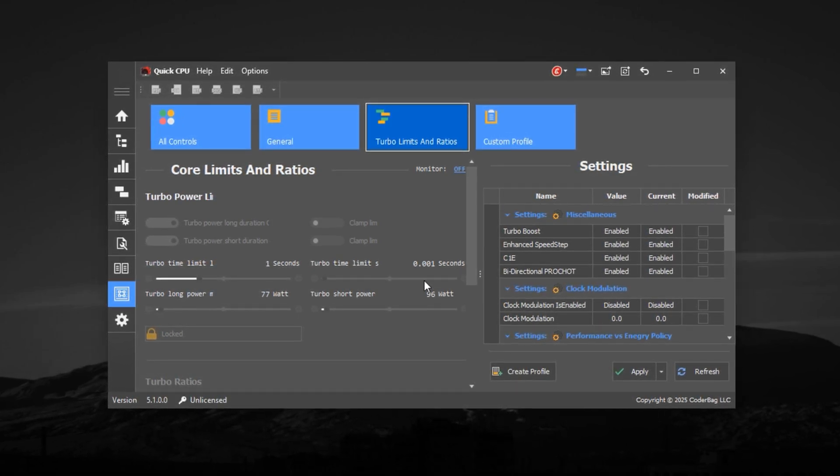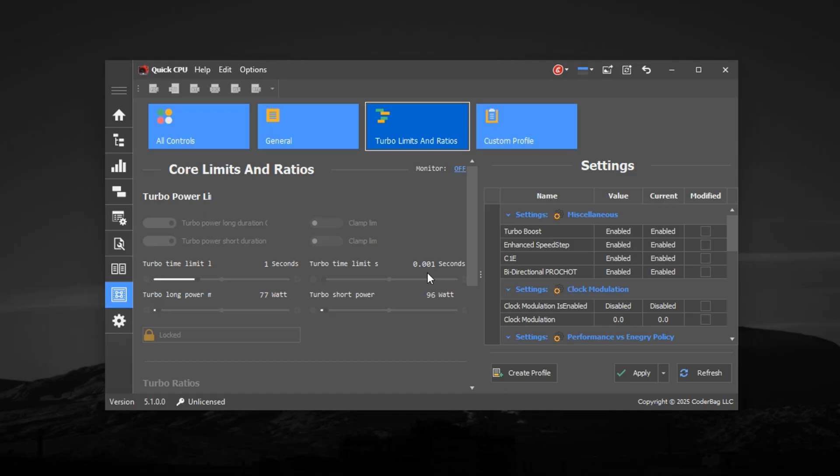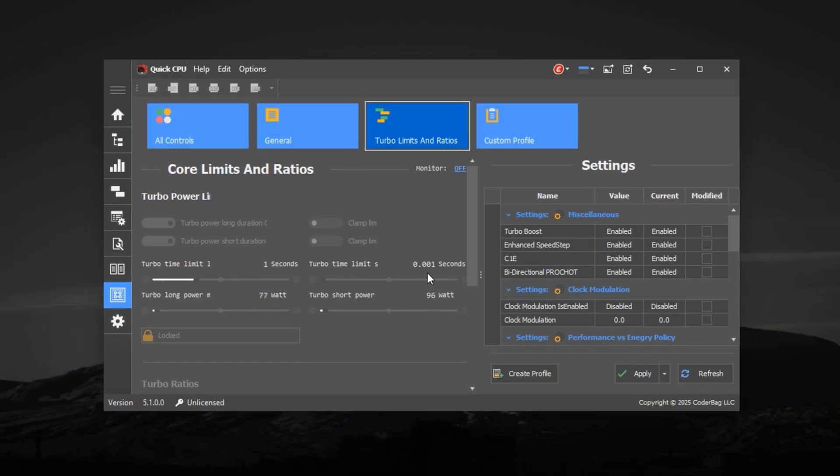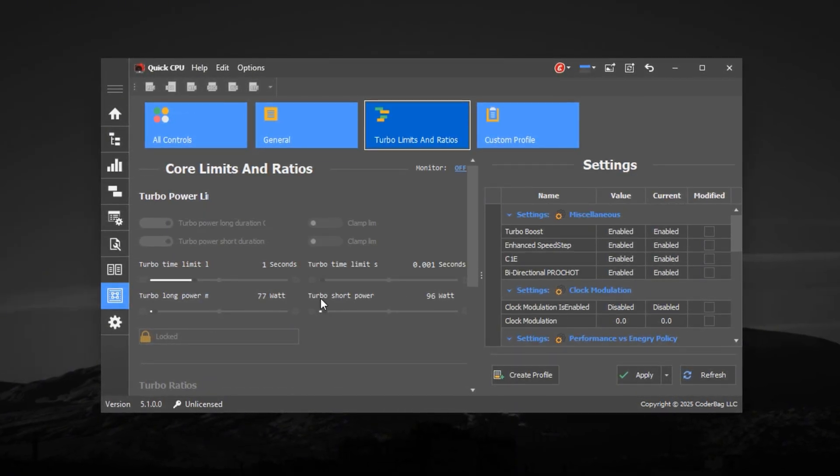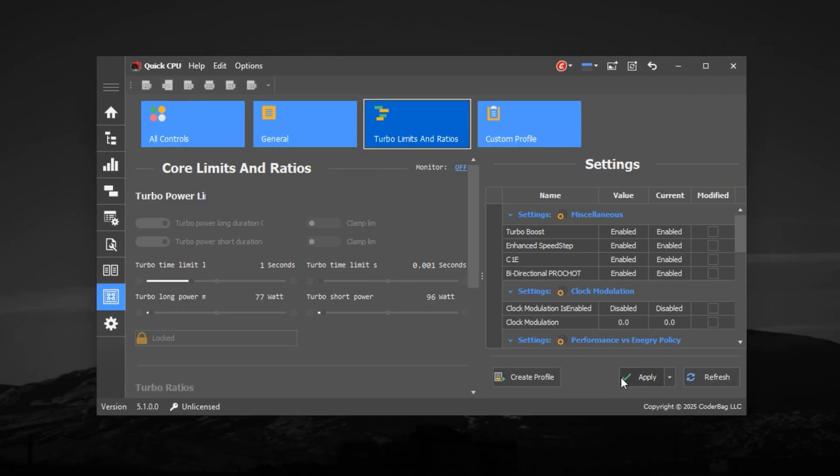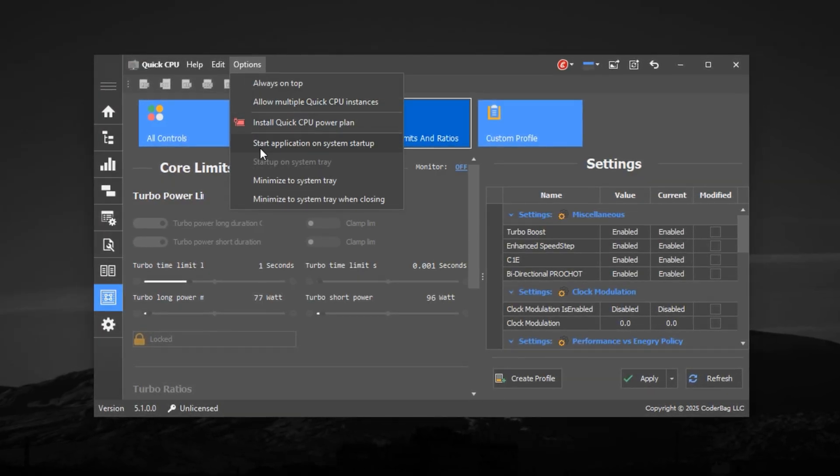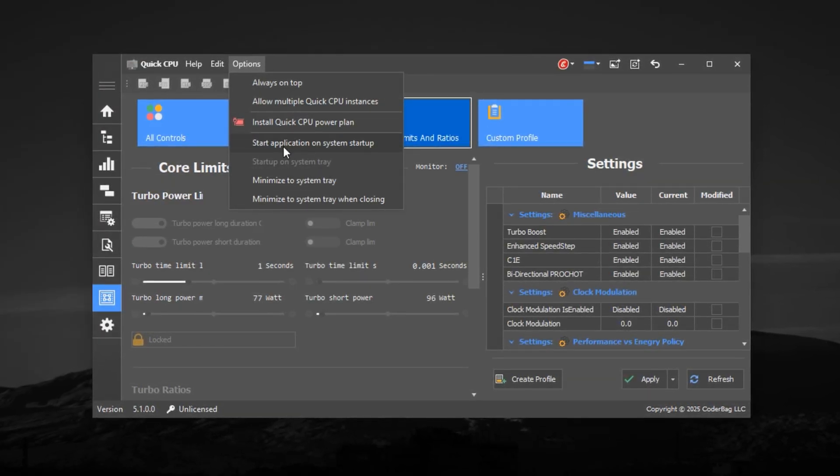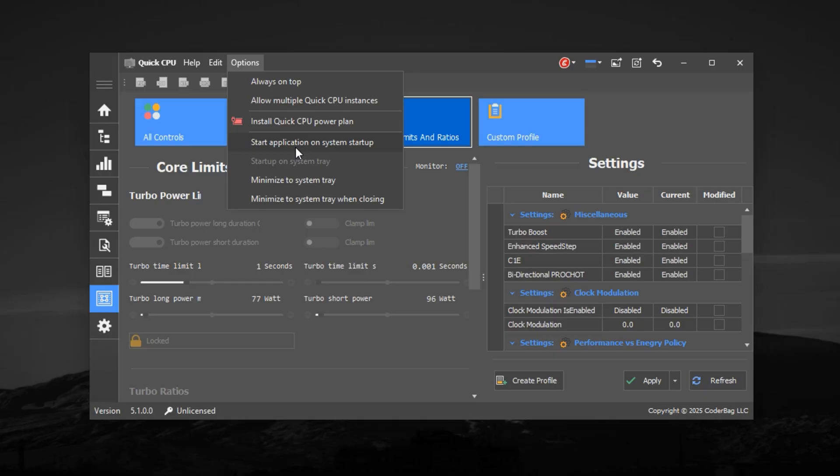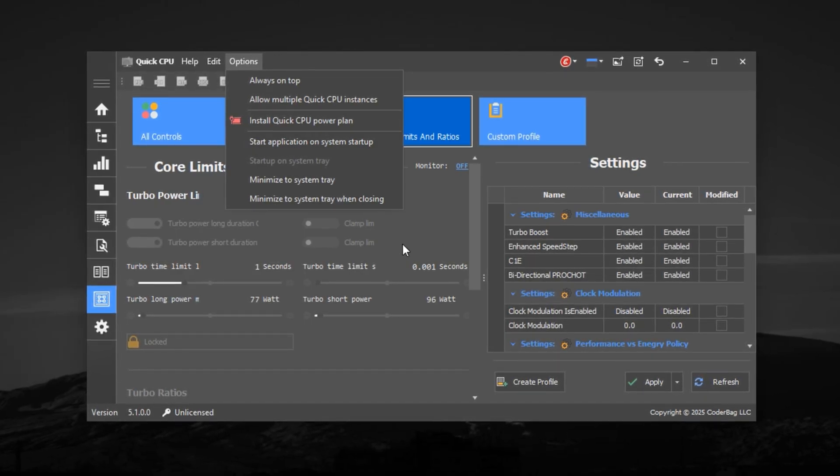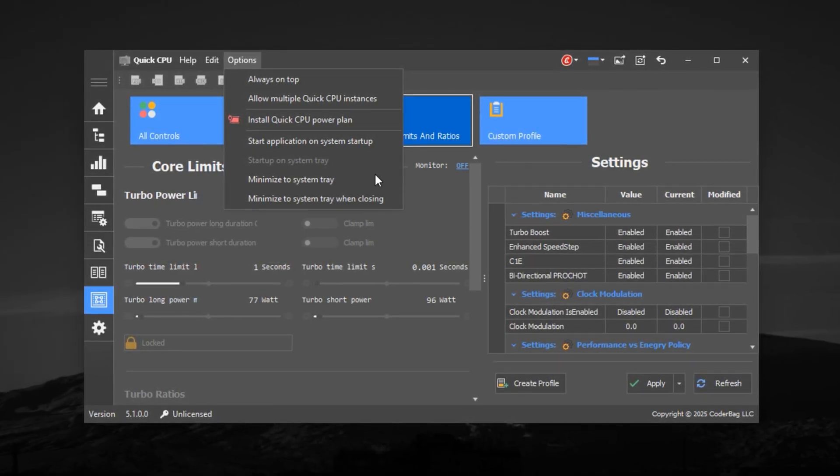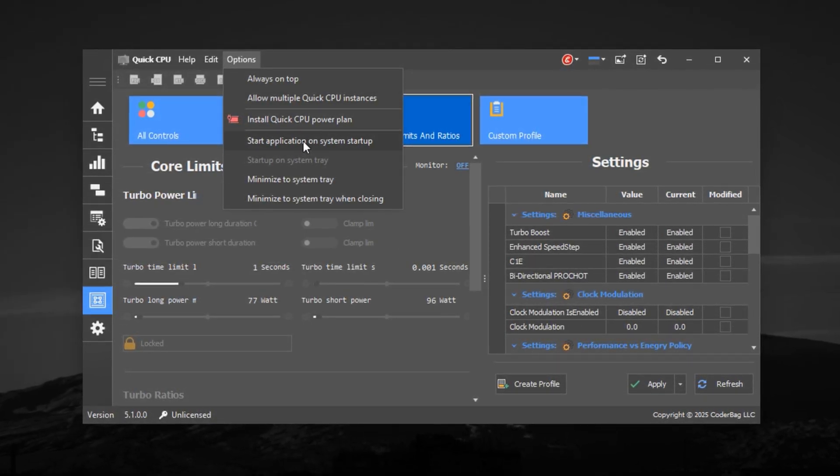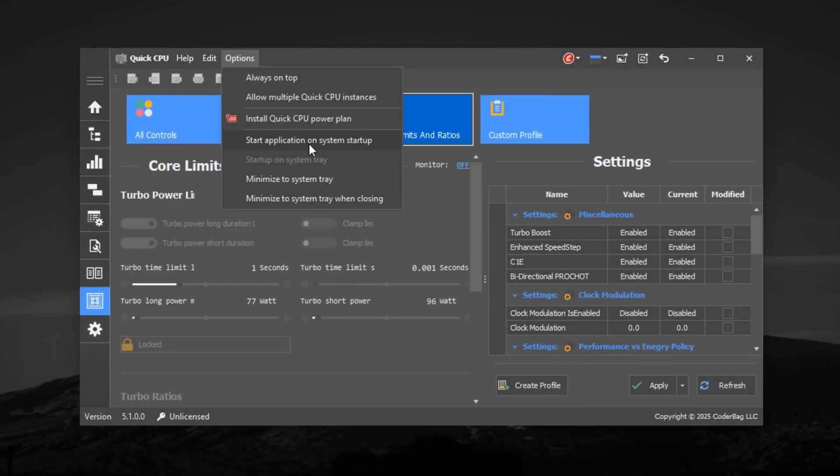Once you've adjusted everything, click the Apply button to save all changes. Then go to Options Preferences and enable Start with Windows and Apply Settings at Startup. This ensures your optimized settings are automatically applied every time your PC restarts, so you won't need to redo anything manually.